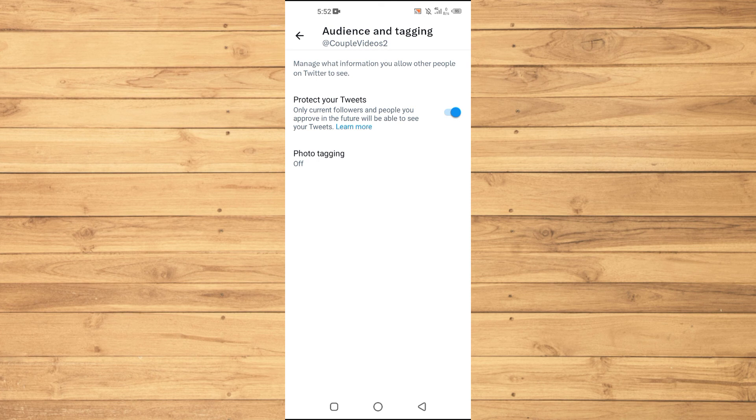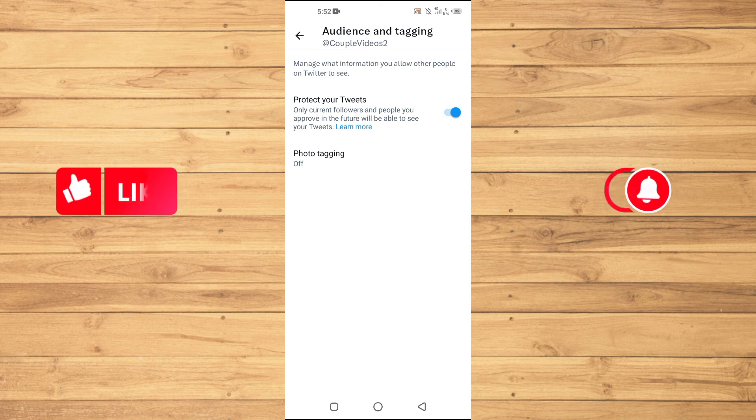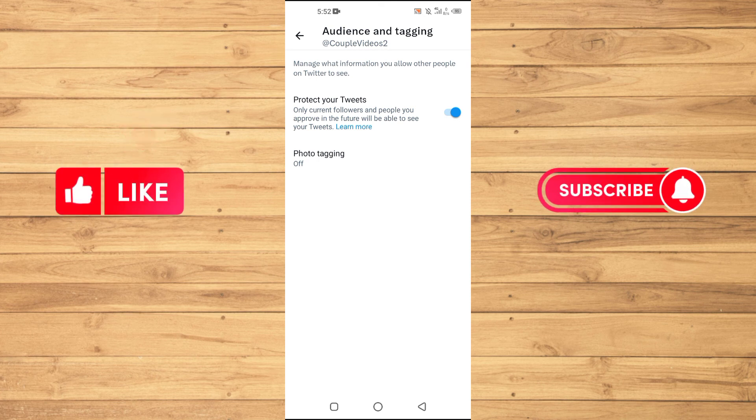So guys, if you find this tutorial helpful, kindly like this video and subscribe to our YouTube channel for more tips and tricks like this one. And I will see you in the next video.